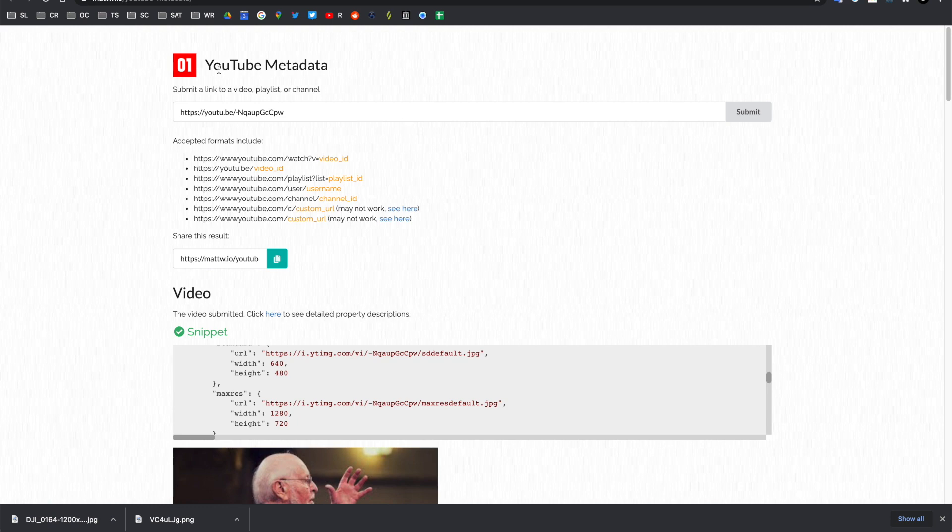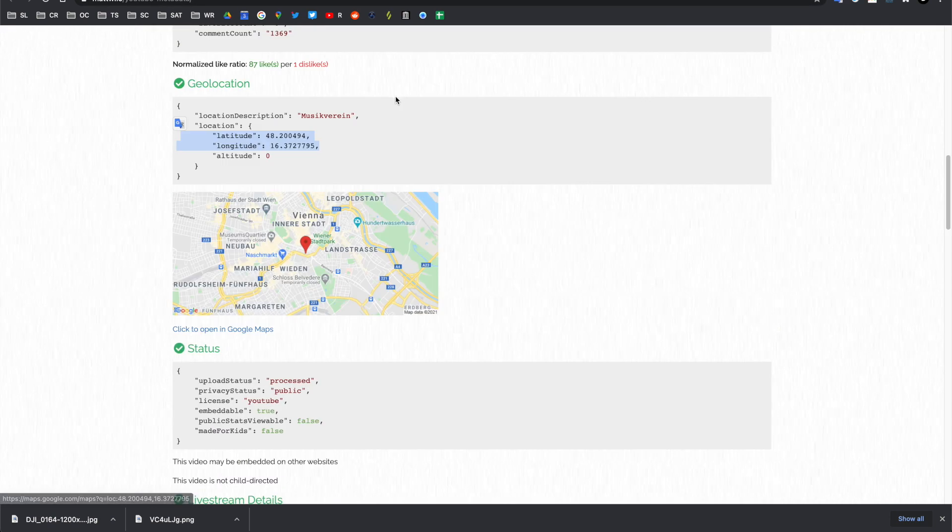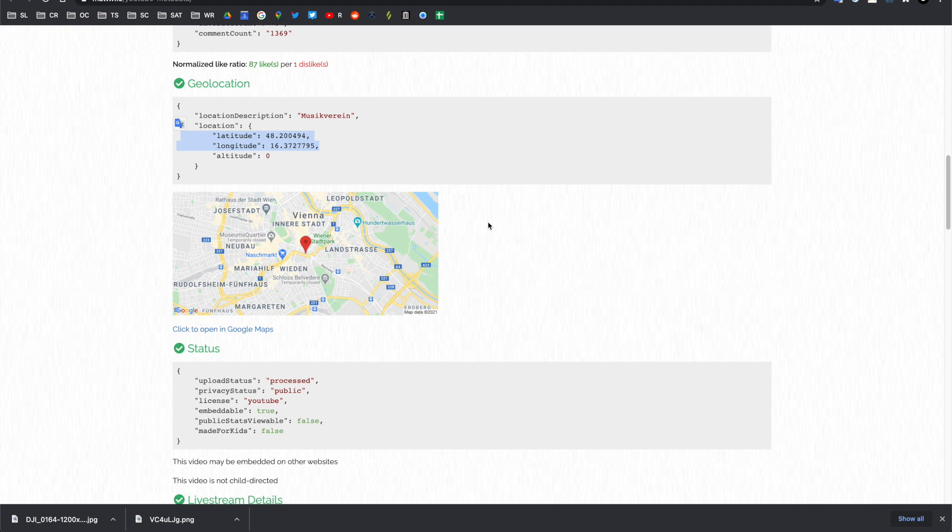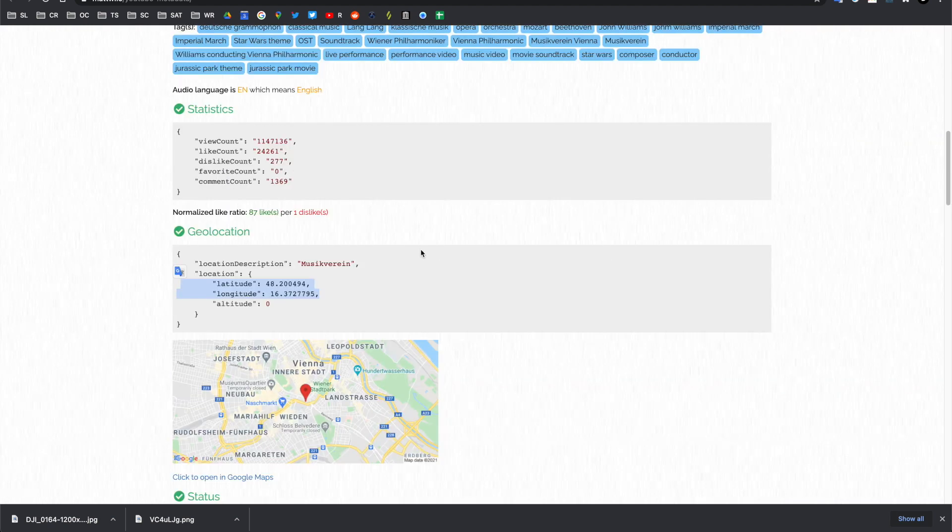For YouTube videos, you can have a look at the YouTube metadata from mattw.io, and that will show very interesting details such as status, geolocation, and statistics.